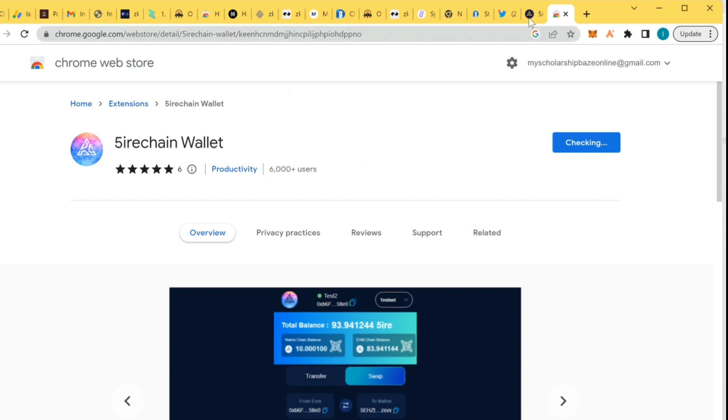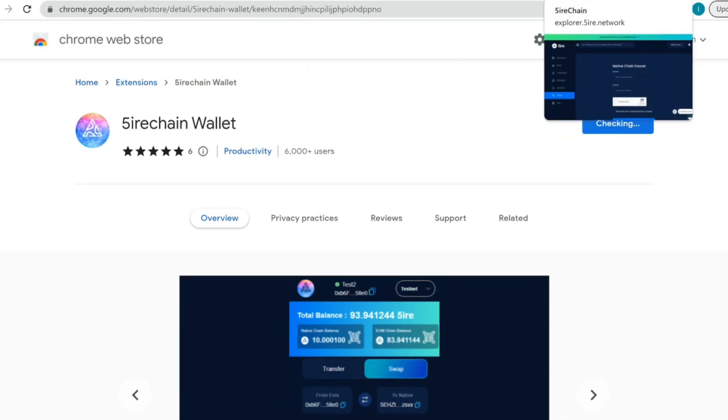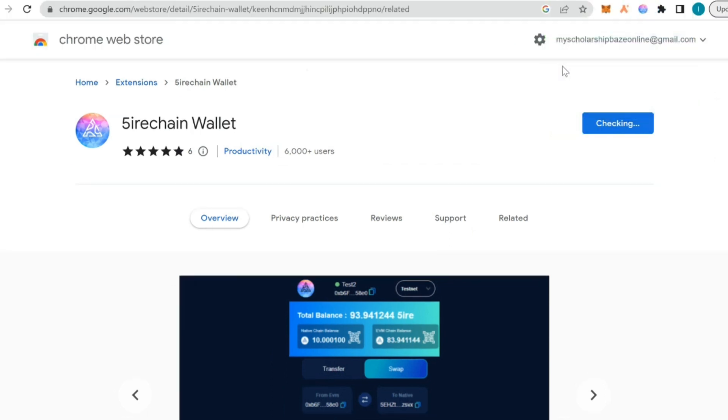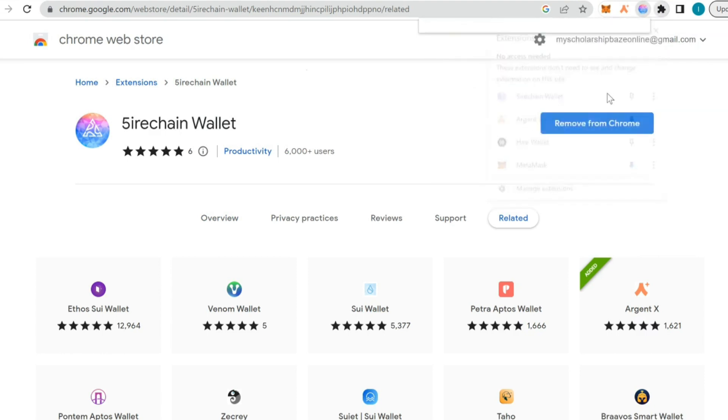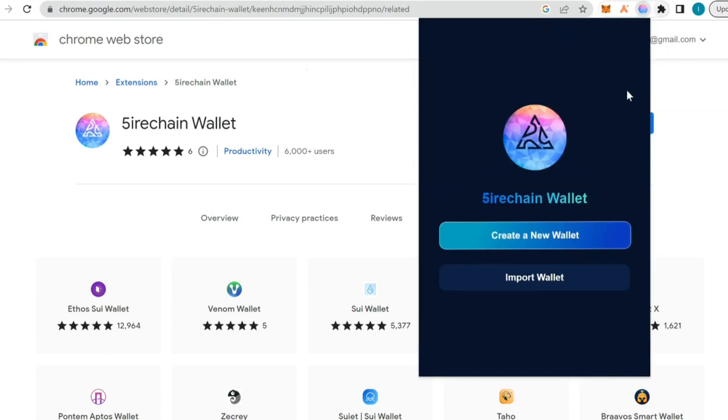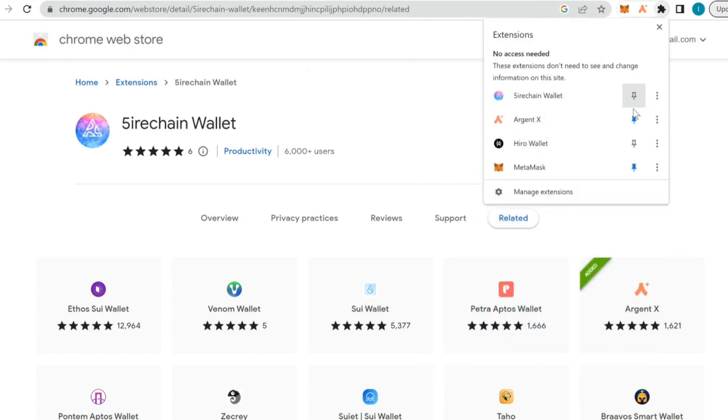It's going to download to my laptop right now and I'm going to create a wallet. You can see it here, I'm just going to pin it.